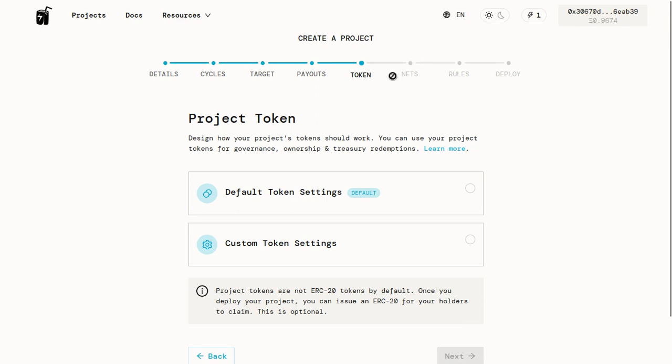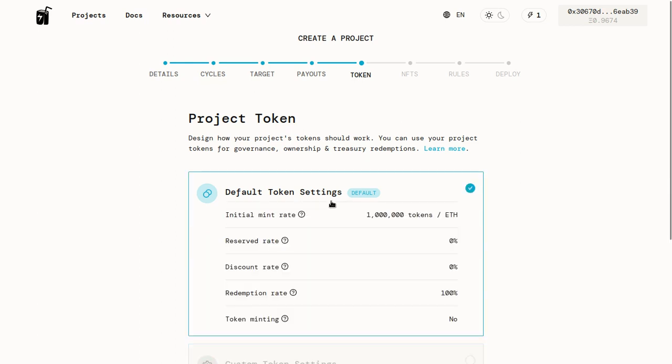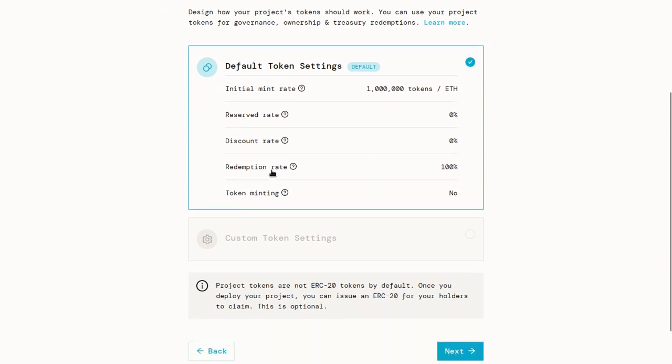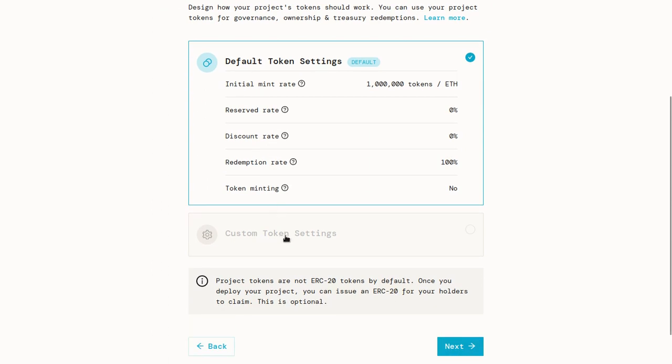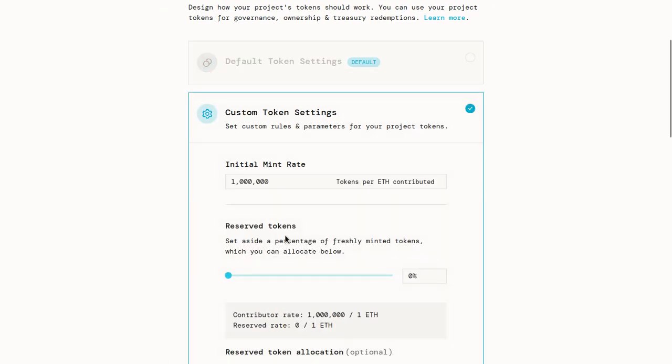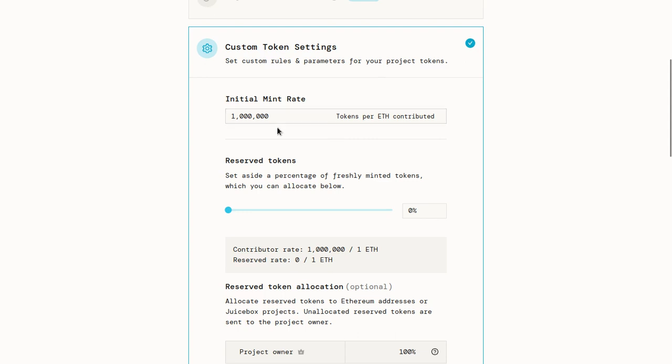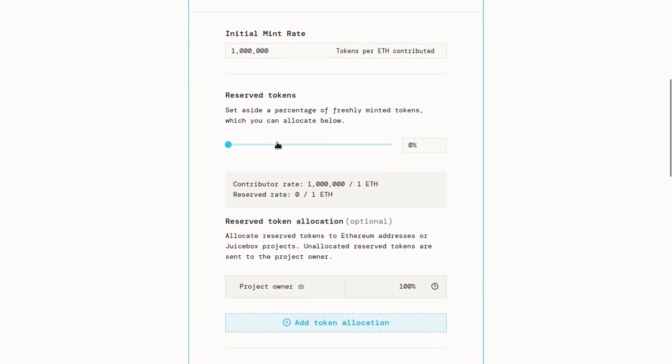Our project token is the token that's minted whenever people contribute to our project. If this is a little bit overwhelming, I recommend the default token settings. They're very good. And as you learn more about the protocol, you can change these things. So these settings are a good starting place, and then you can update them in the next funding cycle. But since this is an in-depth tutorial, we'll go for the custom token settings. The first thing you can change is your initial mint rate. That's the number of tokens which are minted per each ETH contributed. A million is a good number. Don't worry about this number too much. It doesn't matter that much.